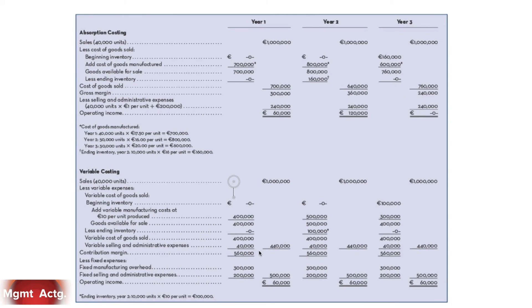We produce a constant $560,000 in contribution margin each year — that's 56% of sales every single year. Then we take off all of our fixed expenses each year — $500,000, $500,000, $500,000 — and it gives us a constant operating income each year. This is telling us that our sales are flat, our operating income is flat, and our costs are also flat. They're not rising.